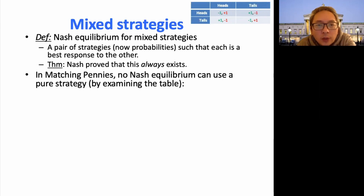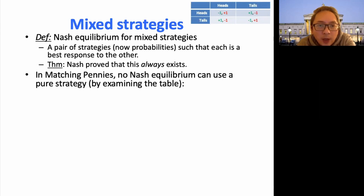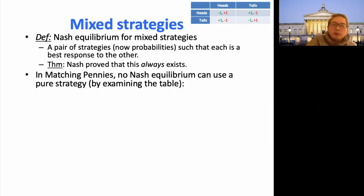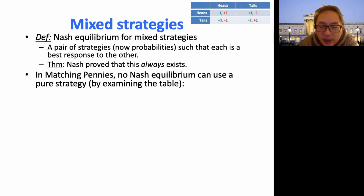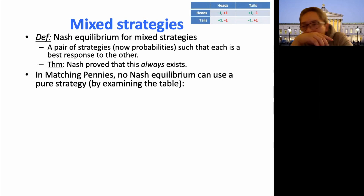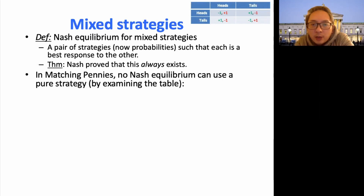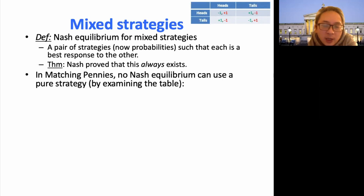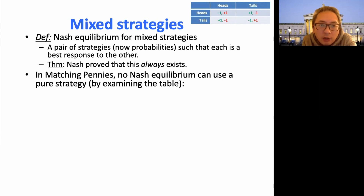Nash, in his 1950s paper — which earned him the Nobel Prize — proved that a Nash equilibrium in mixed strategies always exists. If there were no guarantee of existence, the Nash equilibrium concept would be meaningless. But because Nash proved it always exists, this makes the Nash equilibrium meaningful.